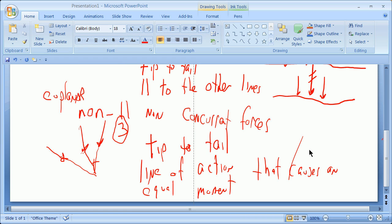And finally, coplanar, non-parallel, non-concurrent forces. You also add them tip to tail. But their line of action is a line of action that causes an equal moment to the moments of those forces.